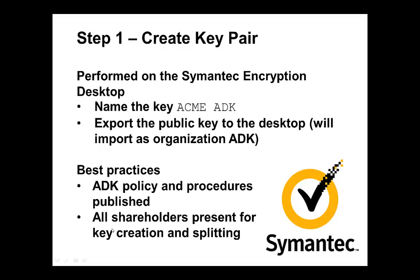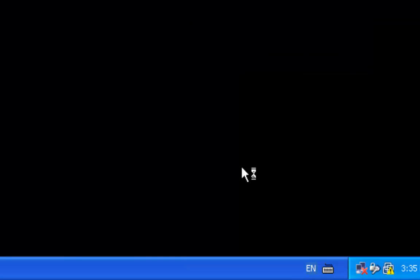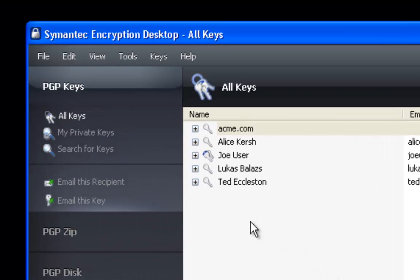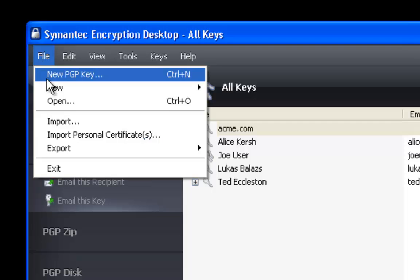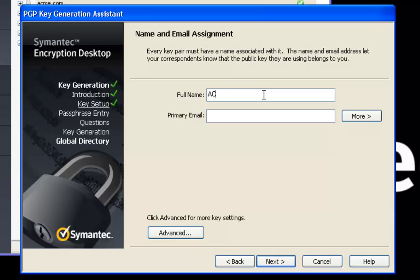The first step is to create a key pair to be used as the ADK. This is performed on the desktop. We'll name the key ACME ADK. We'll export the public key to the desktop and use it later on as the organization key. Best practice: make sure you have a good ADK policy in place and published, and all shareholders are present for the splitting. Let's start the demo by going to the desktop. We'll open the semantic encryption desktop, go to the menu under file, and select to create our new key pair. A generation assistant gets invoked. We'll click next and give the key pair a name: ACME ADK.